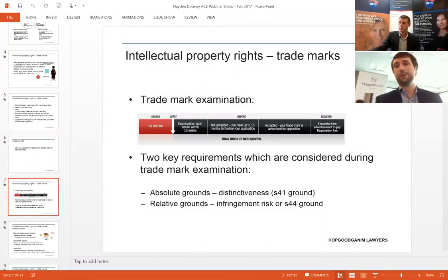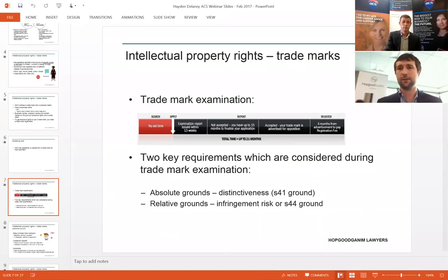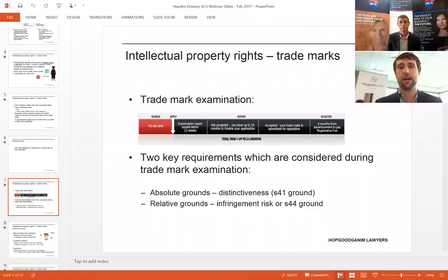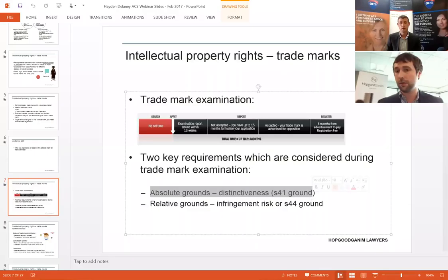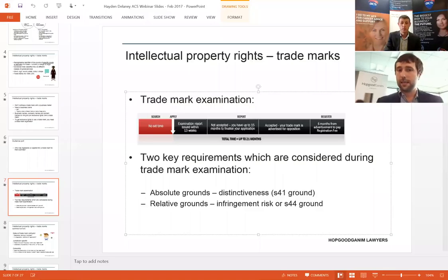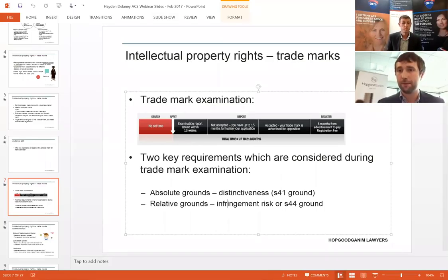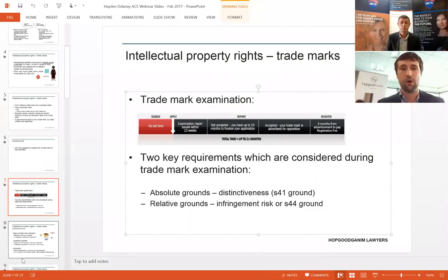There are two key requirements to be considered during trademark examination. The first is absolute grounds — otherwise known as distinctiveness or inherent adaptability to distinguish. A trademark can't merely just describe the services you provide. I would really struggle to get a trademark for 'good lawyers' because it's descriptive of the services I provide. If you sell soft drinks, getting a trademark for 'refreshing soft drink' will be a problem — it's merely descriptive. A trademark has to be distinctive of the goods or services you're providing; you can't just be generic or describe the services. The second issue is relative grounds or a section 44 ground, which means you can't be substantially identical or deceptively similar to a prior trademark application or registration for the same or similar goods or services — so you really need to do some searching to see whether it's going to cause a problem.